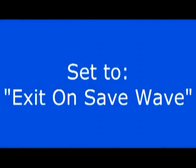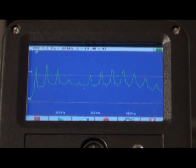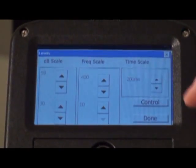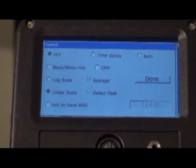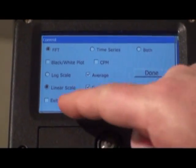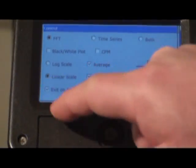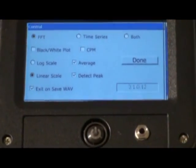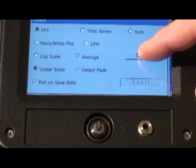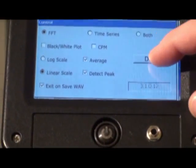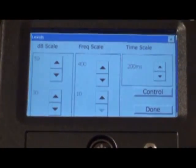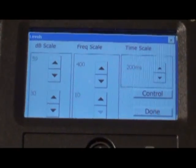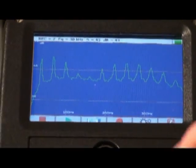You can also set the instrument to exit back to the main screen after the recording is saved. Touch the setup screen, then touch the control bar. Touch the exit on save wave box. Press, then press the done bar. Press the done bar, and you'll return to the spectral screen.